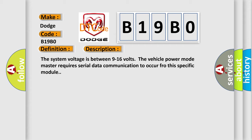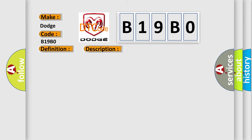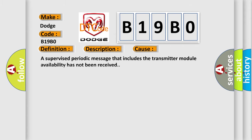The vehicle power mode master requires serial data communication to occur for this specific module. This diagnostic error occurs most often in these cases. A supervised periodic message that includes the transmitter module availability has not been received.